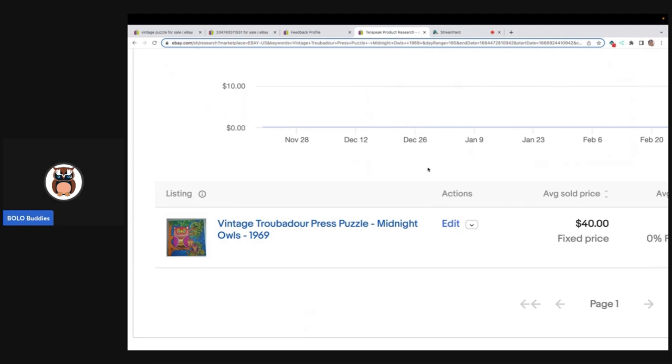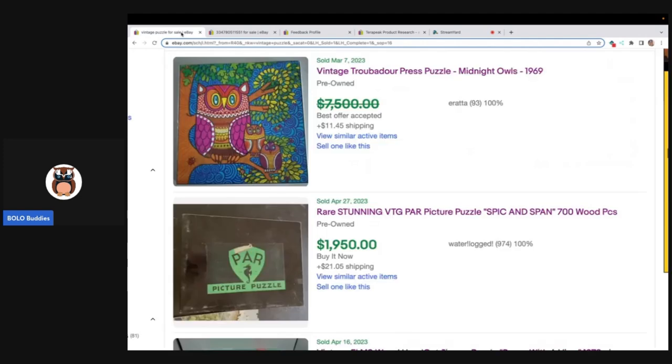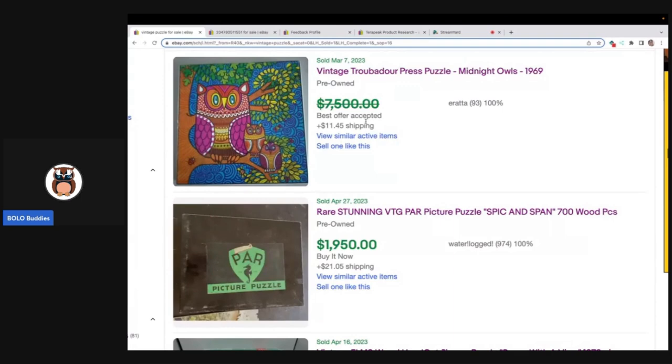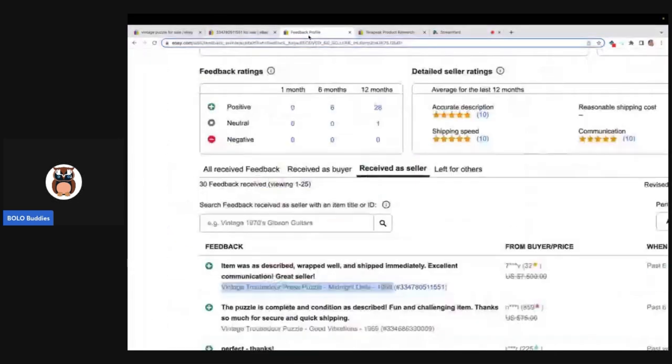So what eBay is showing us is a crossed out $7,500 and the seller took an offer of $40. So be very careful when you are searching solds and you see an item that a best offer was taken.